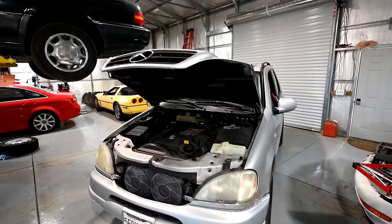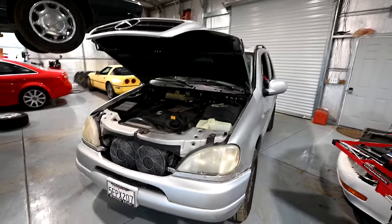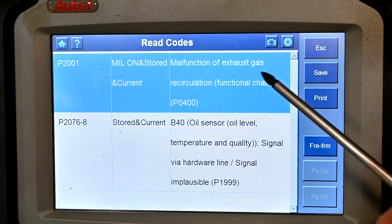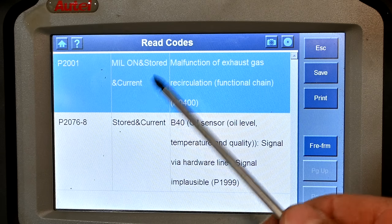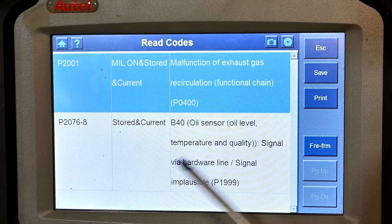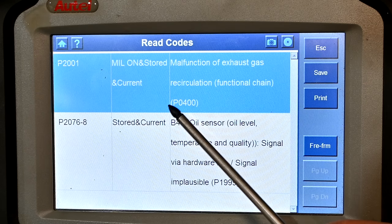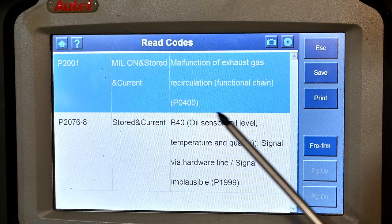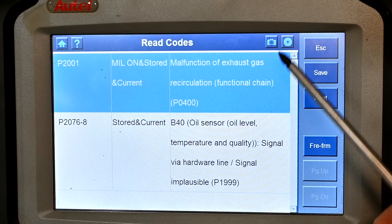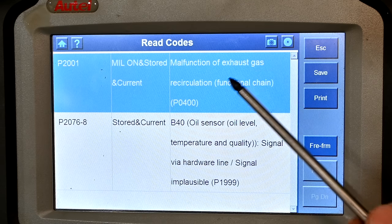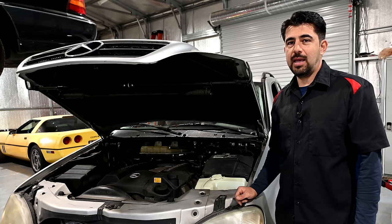Today we're going to be working on our M-Series Mercedes, tackling an engine code that is causing our check engine light to come on. Specifically, we're going to be tackling code P0400, which indicates a malfunction in our EGR system.